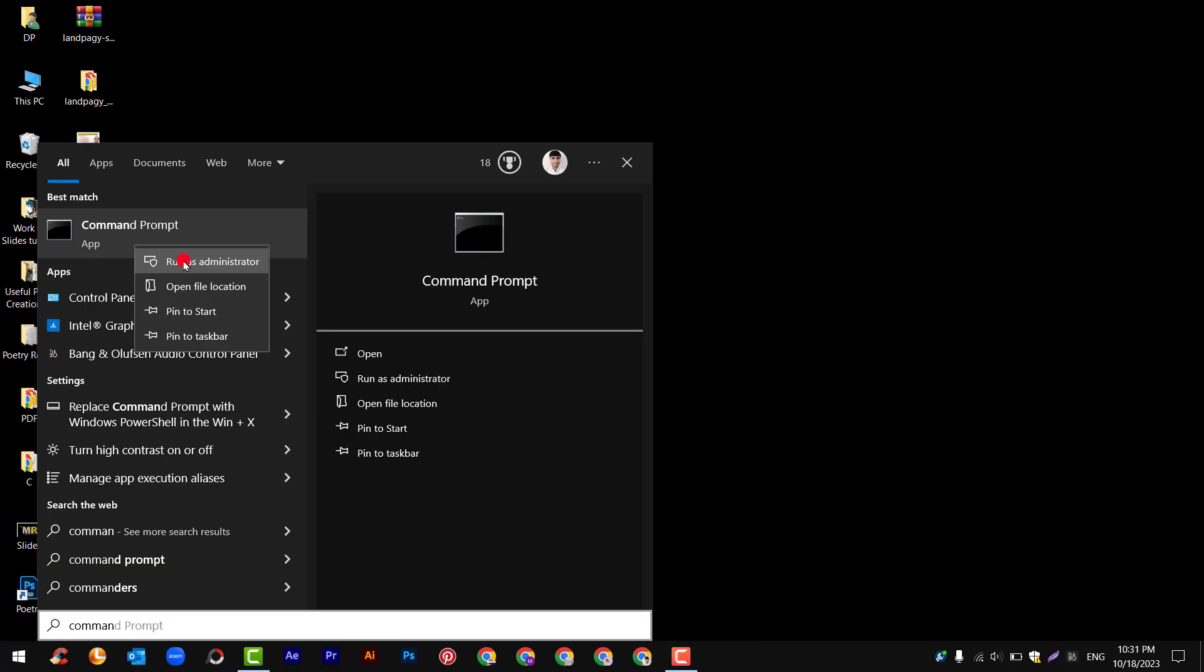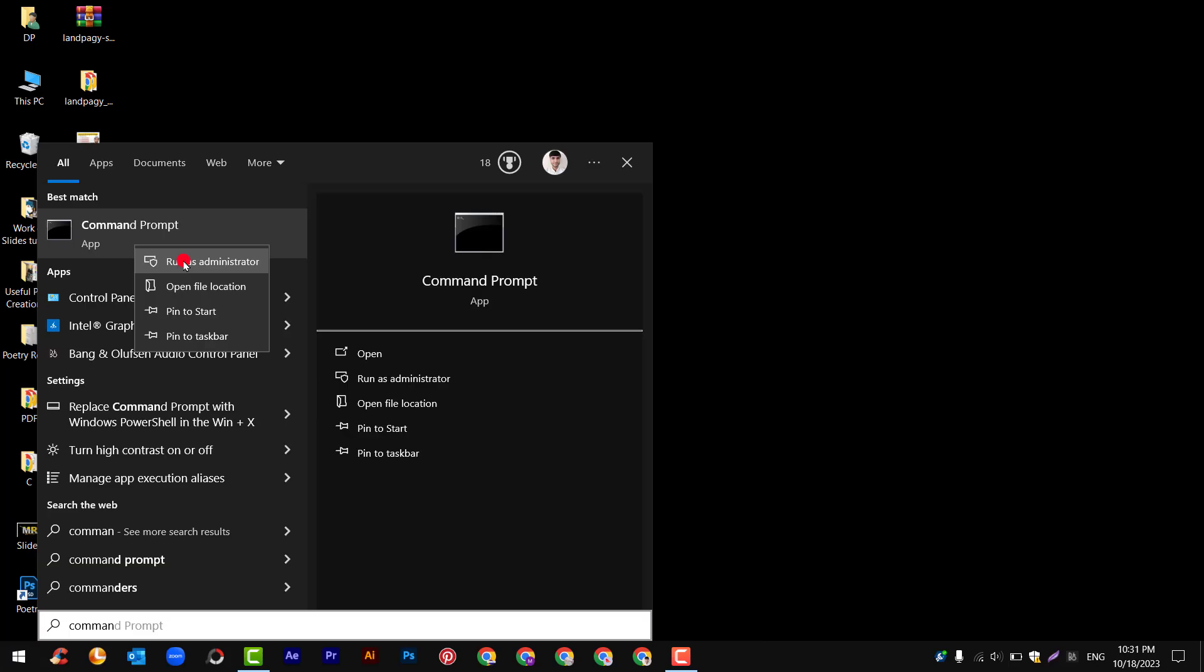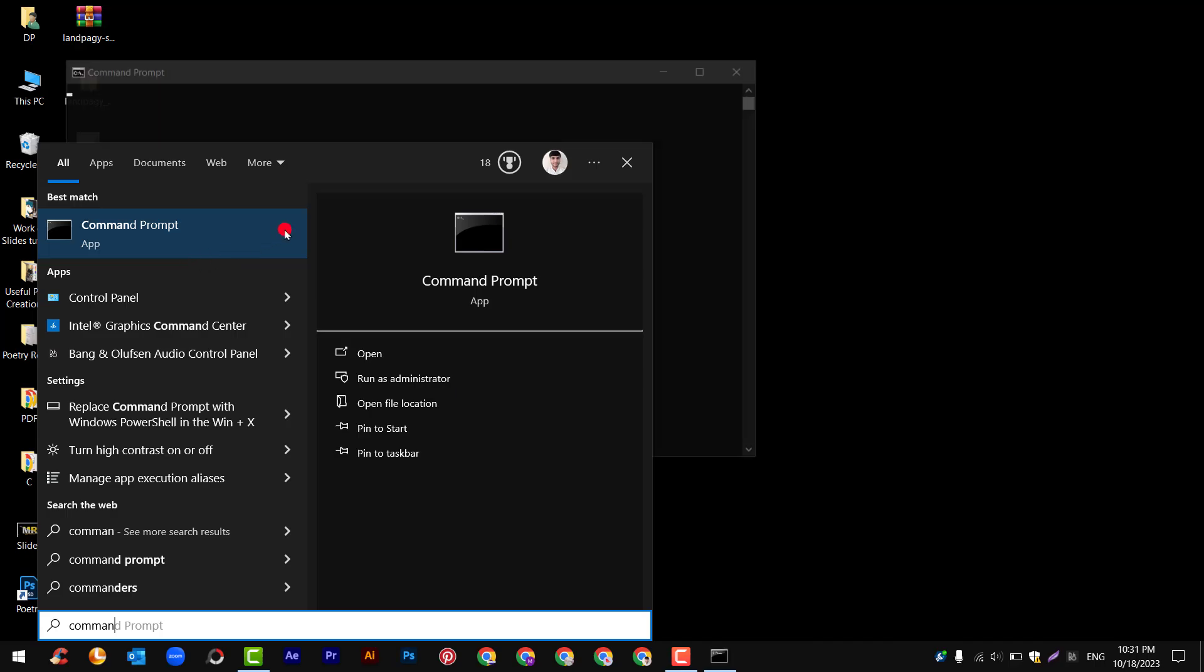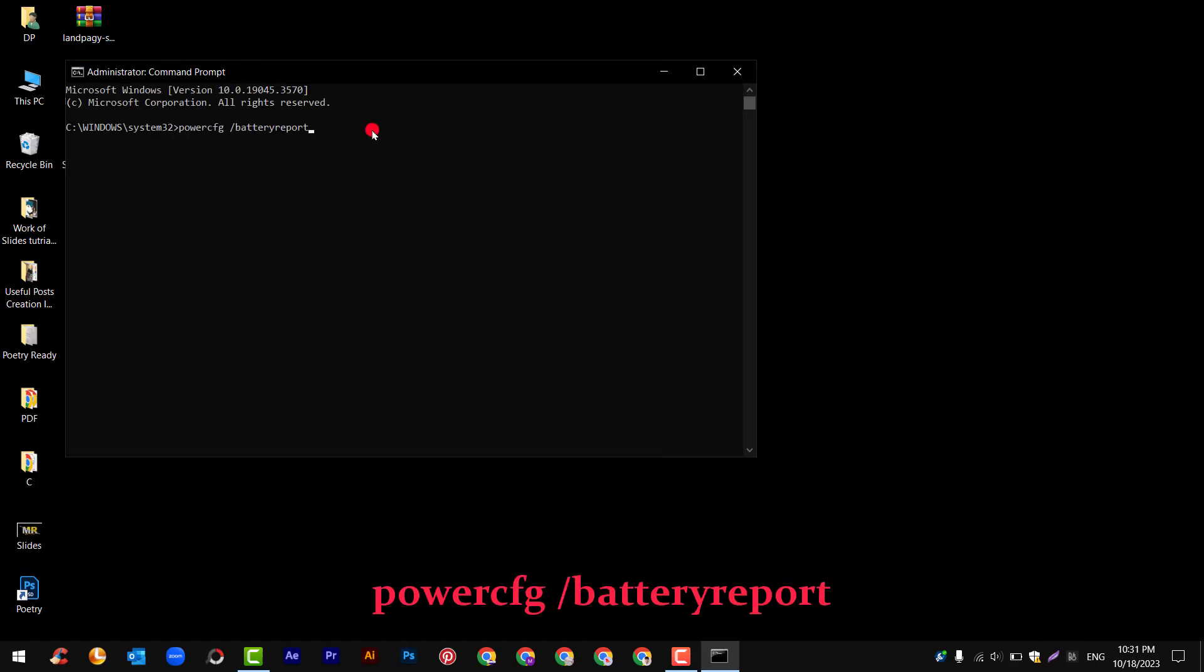I'll guide you through command prompt. Simply open command prompt, click on it and run as administrator. After this, write this command: powercfg slash battery report and hit enter.